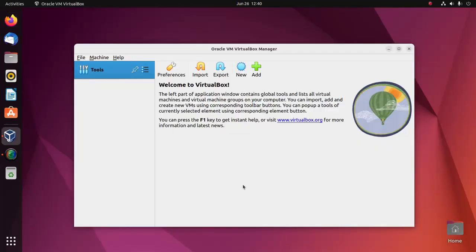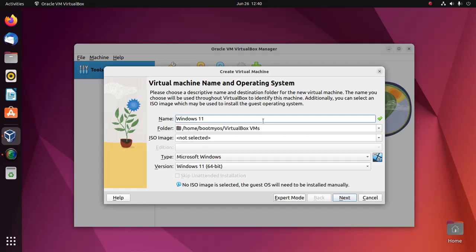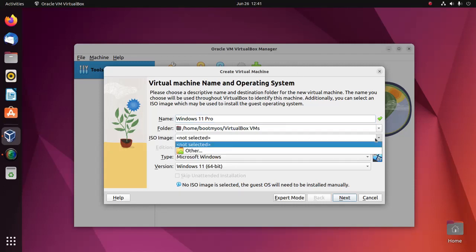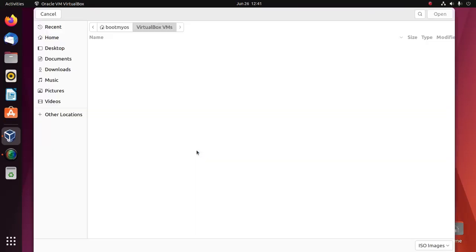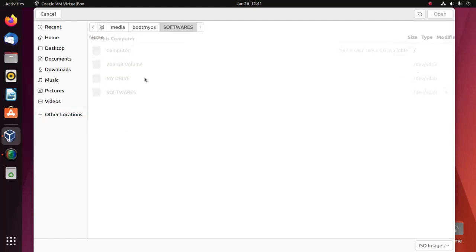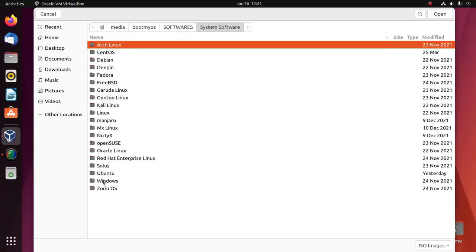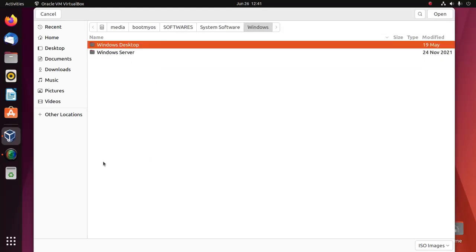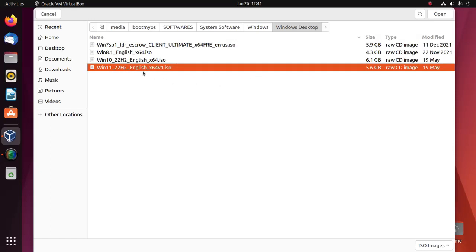Now open Oracle VM VirtualBox Manager and create a new virtual machine. I am going to name it Windows 11. Then select ISO image. Click on other and then browse the location where you store the Windows 11 ISO file. Select the ISO disk image and then open.